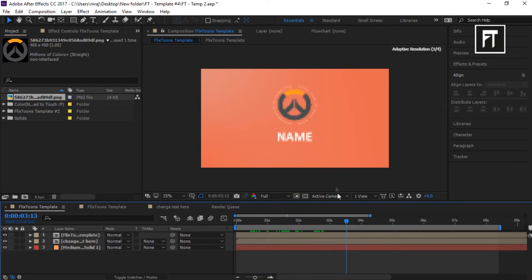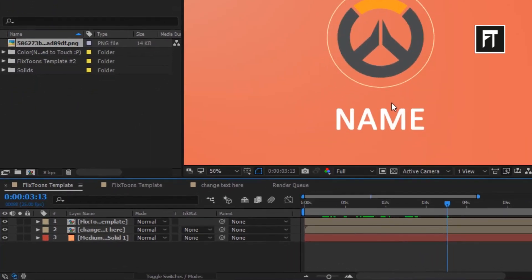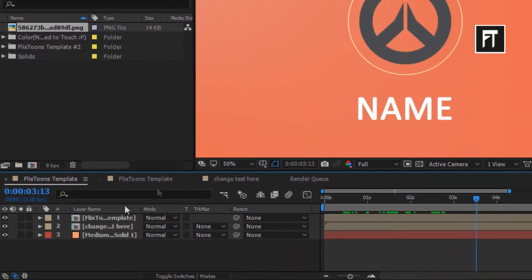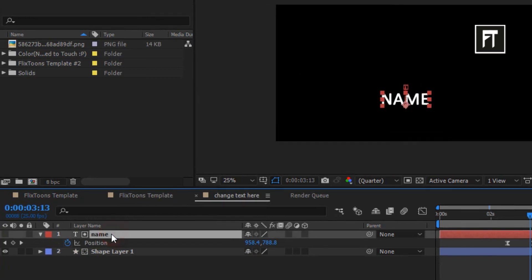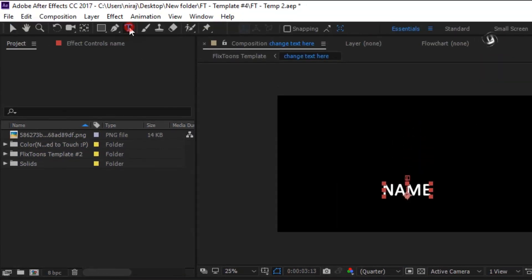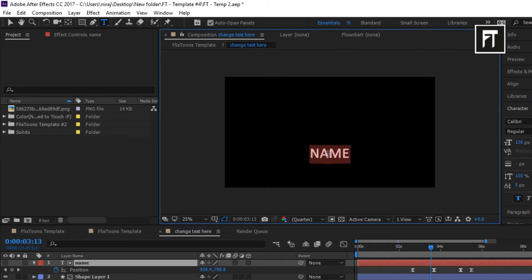Now, to edit text, double click on this second layer. Click on this layer and simply rename this text as you want.